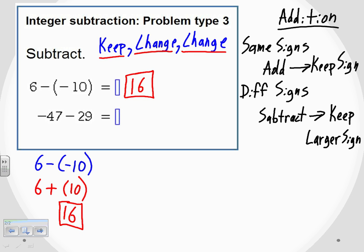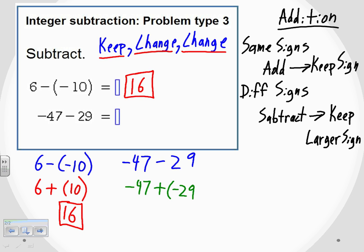So 6 minus negative 10 equals positive 16. For the second problem, a little bigger numbers but the same process. We start with negative 47 minus 29 — that's our original subtraction problem. Turning it into an addition problem: we keep the first sign, so it's still negative 47. We change the operation into addition, and we change the sign of the last number — so instead of minus a positive 29, we're now going to add a negative 29.